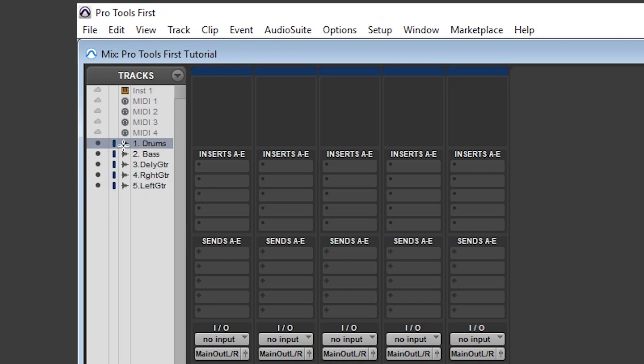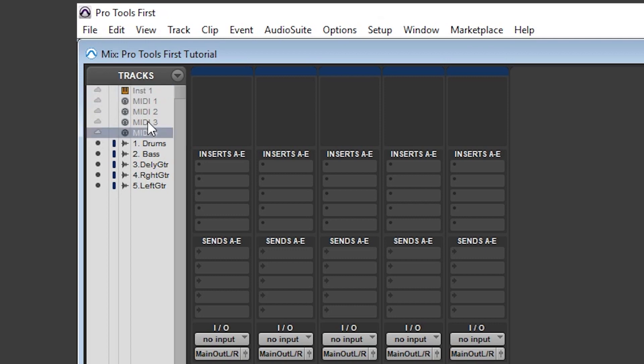The next icon tells us what kind of track we have. The green arrow is for an aux track, which includes click tracks. The piano is an instrument track, the waveform is an audio track, and the circle logo is a MIDI cable, so that's the MIDI track. Lastly, we have all the track names.